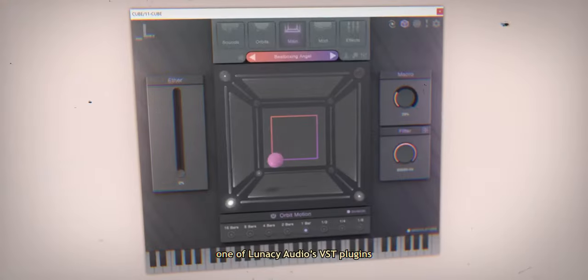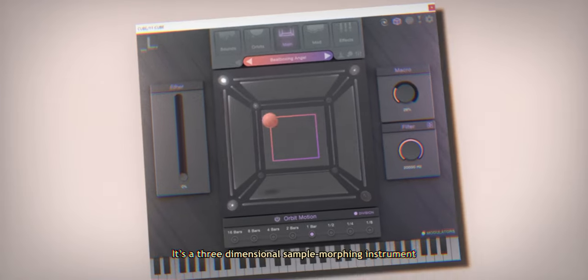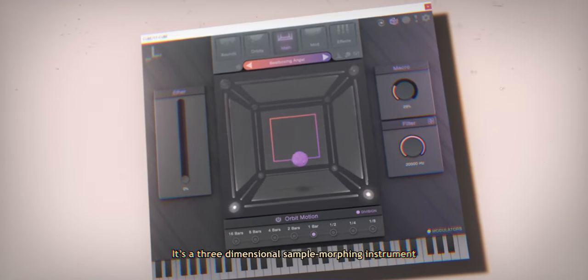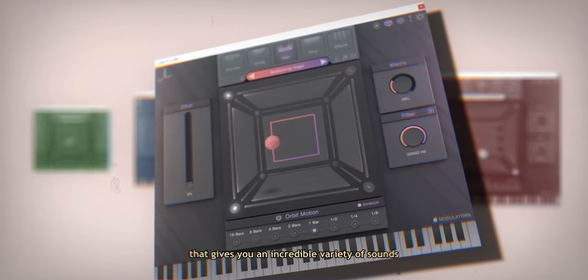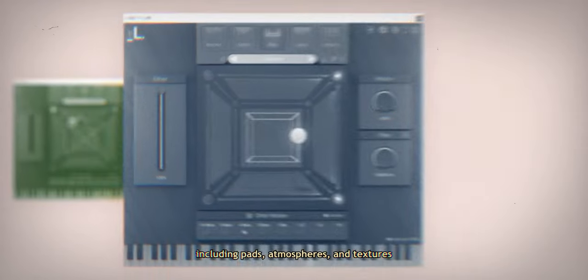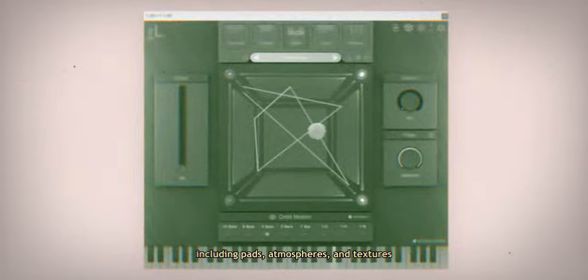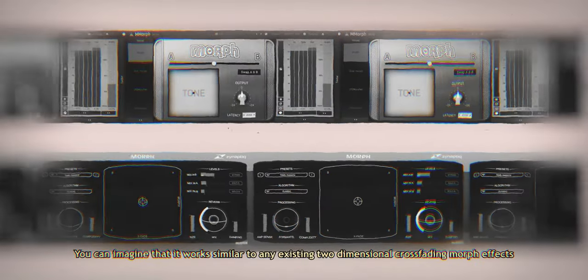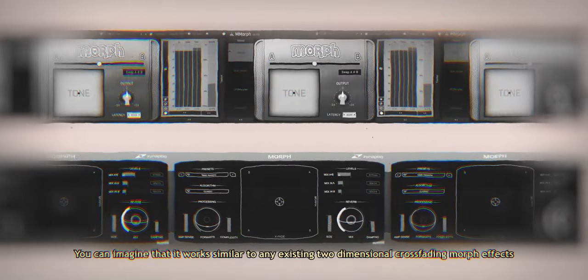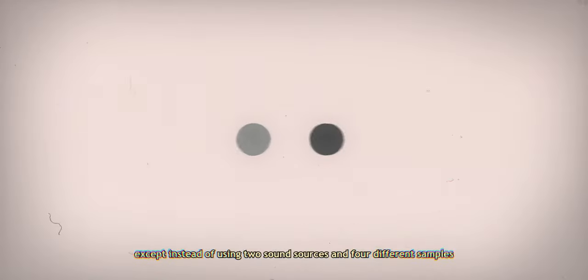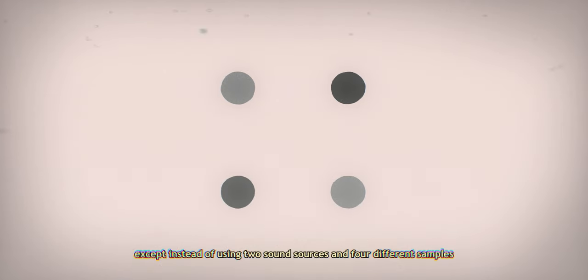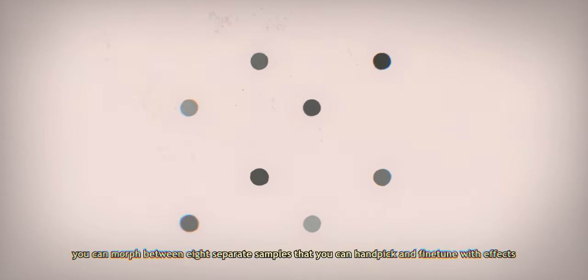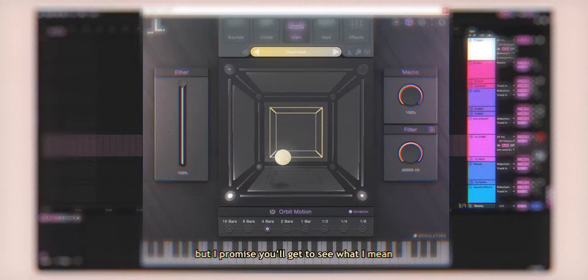This is Cube, one of Lunacy Audio's VST plugins. It's a three-dimensional sample morphing instrument that gives you an incredible variety of sounds, including pads, atmospheres, and textures. You can imagine that it works similar to any existing two-dimensional crossfading morph effects, except instead of using two sound sources and four different samples, you can morph between eight separate samples that you can handpick and fine-tune with effects.